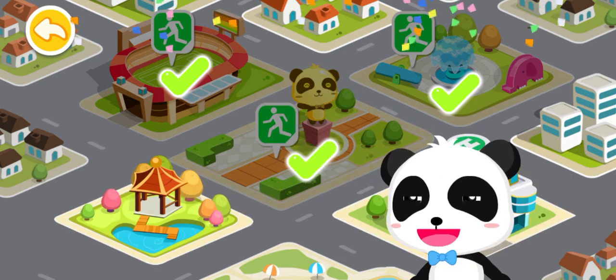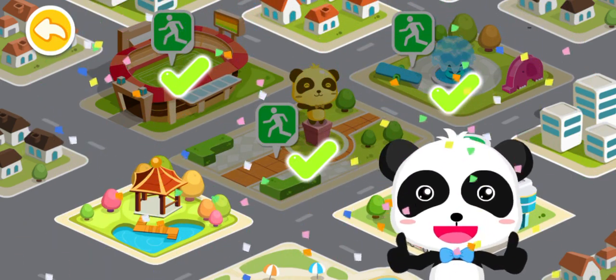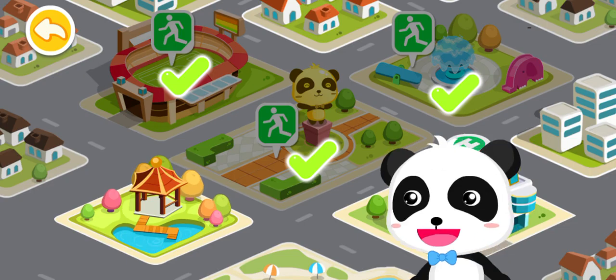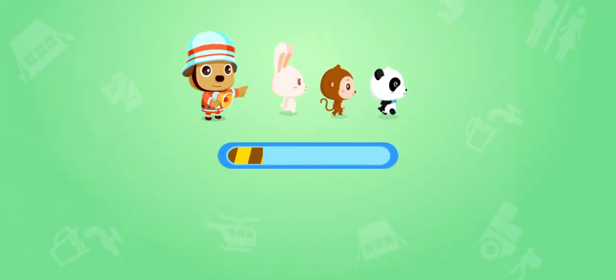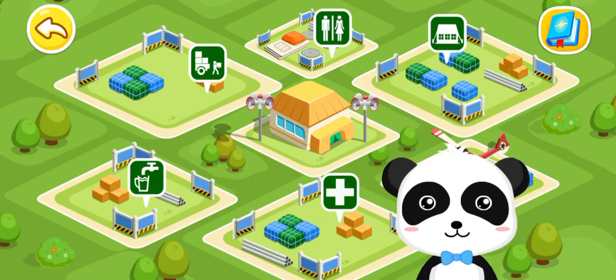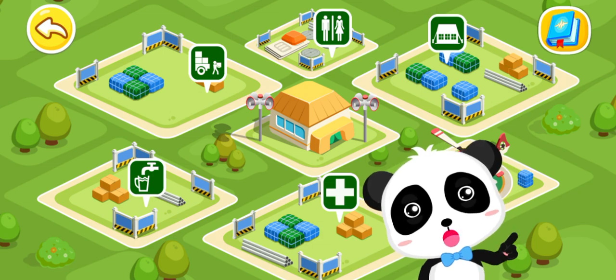You have found them all! Let's build an emergency shelter.